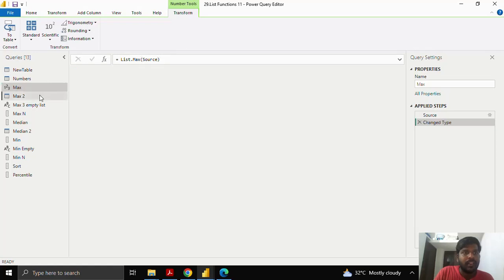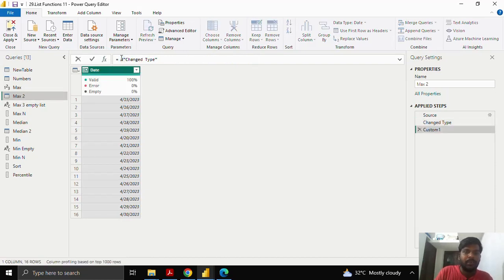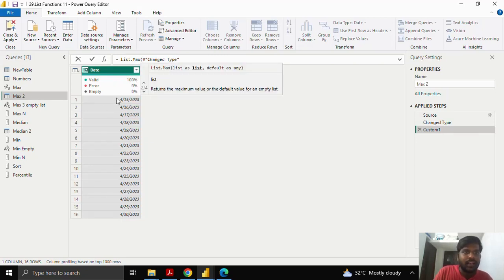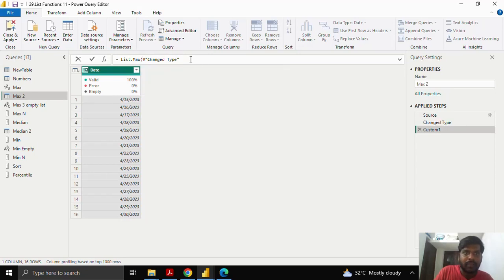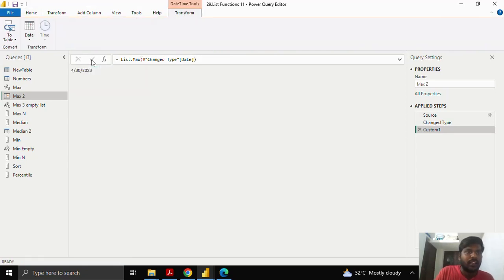I'll show you another example. Here there are a few dates. I'll add a step and type List.max, open the parenthesis. Here I have a tabular column, so I have to take the previous step, open the square brackets, and give the column name. This is how we write a list for a particular tabular column, then put a comma. If you want to give a default value you can, but here it is not necessary. I'll close the parenthesis and click the tick mark. You can see that the maximum date present in the list is 30th April 2023. This is how we use the max function.